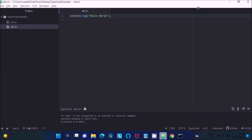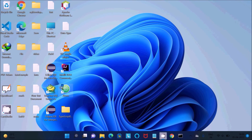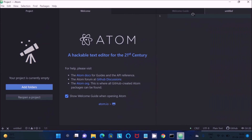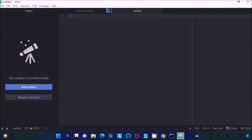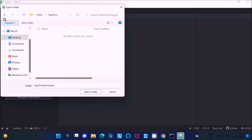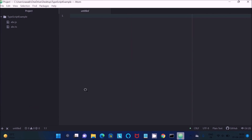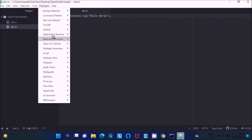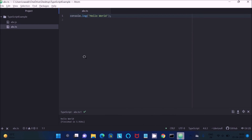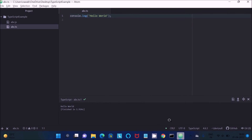Now close the Atom editor and reopen it. Add the folder from the desktop and select your TypeScript file. Click Run Script — this time there are no problems. You can see Hello World is displaying successfully.